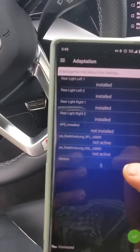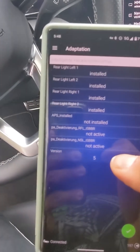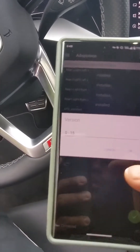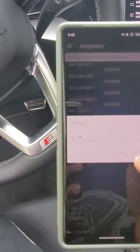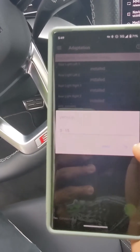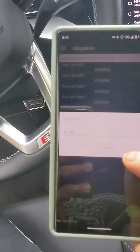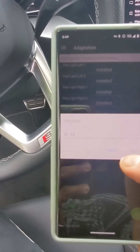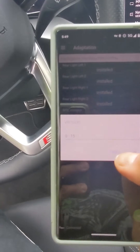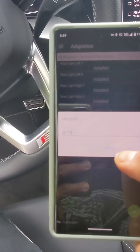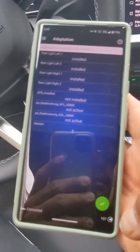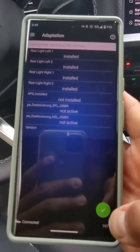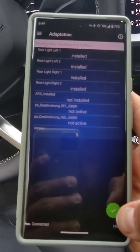Here you have several options. What we are going to change is from one to five. I already changed it, that's why it shows five, but you will have zero or one — change it to number five.